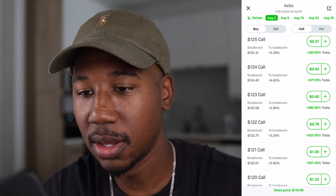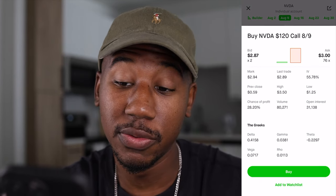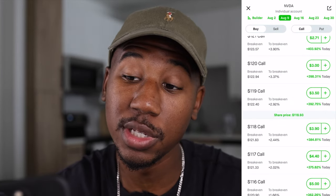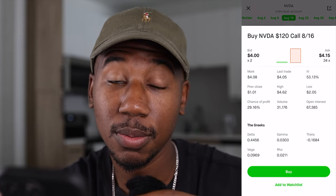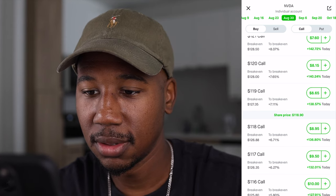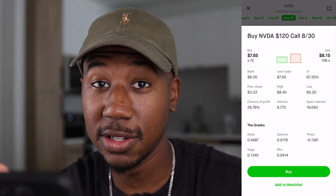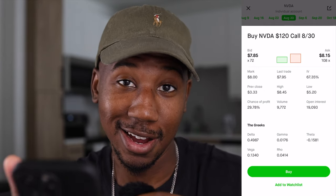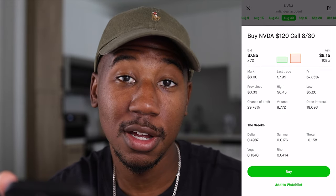Looking at the NVIDIA 120 call expiring August 2nd and jumping out to the 9th, the theta dropped from 0.56 to 0.22. Getting more time, the same contract dropped from 0.22 to 0.16. With almost a month on it, it dropped from 0.16 to 0.15. As you get more time, the difference in theta isn't as dramatic, but the closer to expiration the higher the theta — which is why it's considered very risky to buy options contracts with very little time on them.